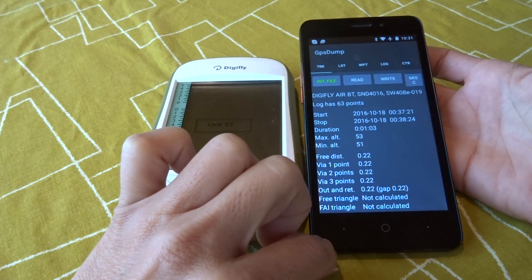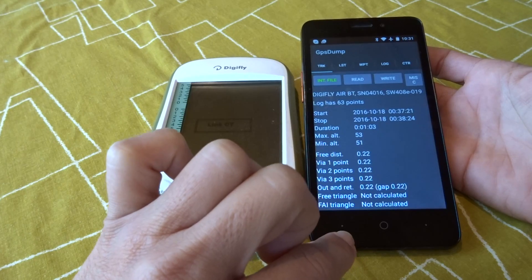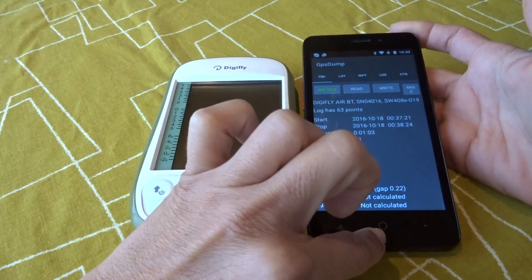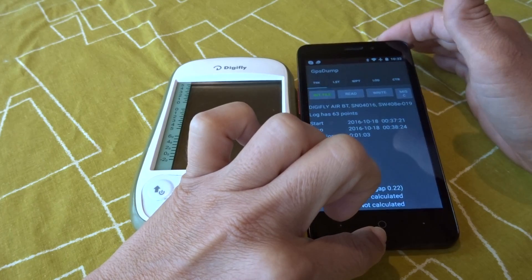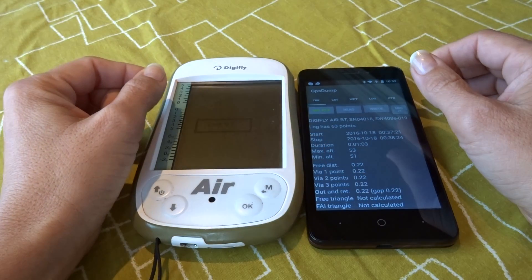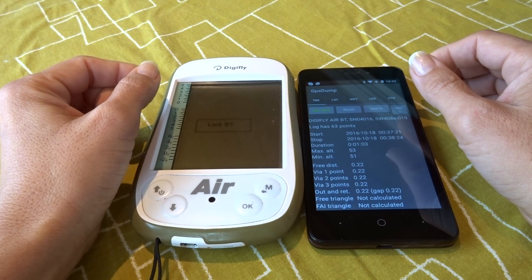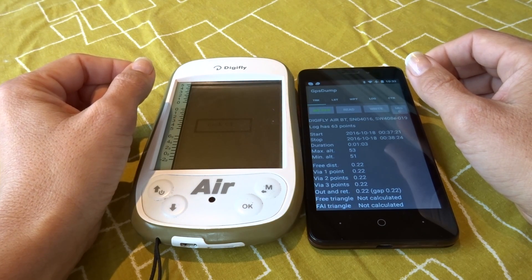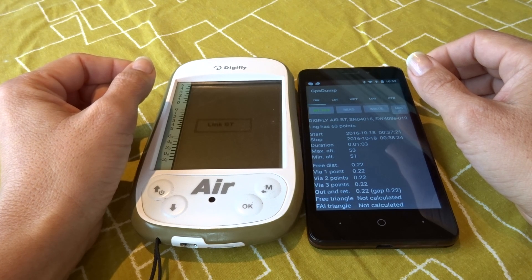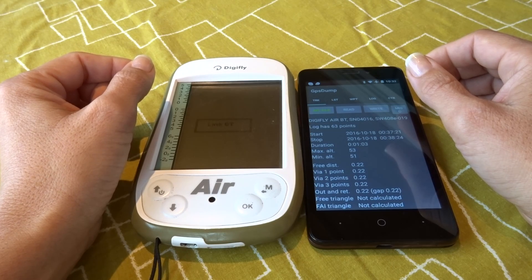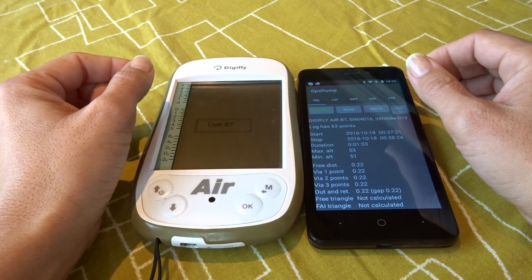The most important thing — the tricky part — is that when you hit 'Read,' you need to scroll all the way down until you find 'Bluetooth Devices.' Otherwise you can get stuck if you select the initial DigiFly entry at the top. I hope this helps you. You can always contact us at flydigifly@gmail.com or visit our website at www.digiflyusa.com. Thank you.